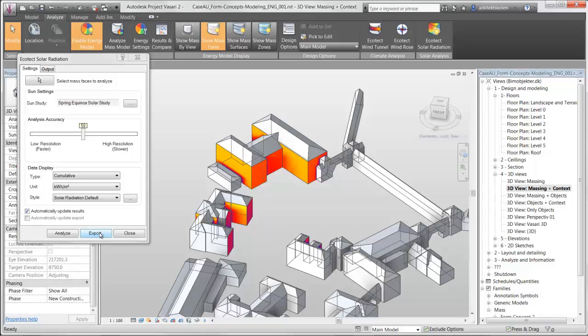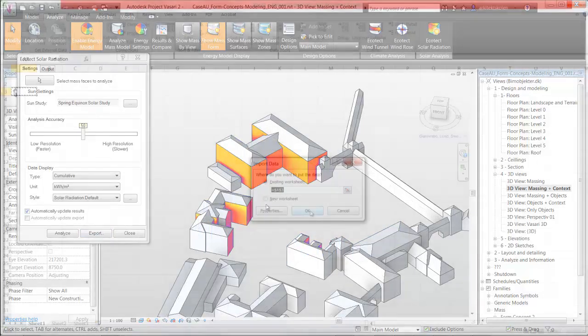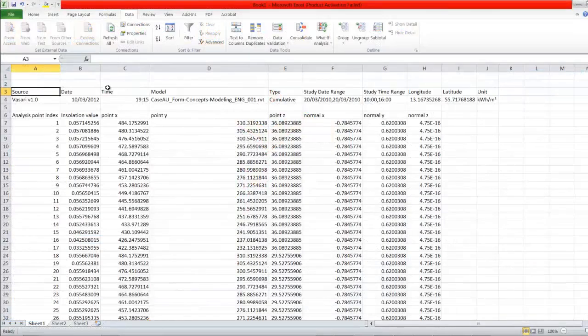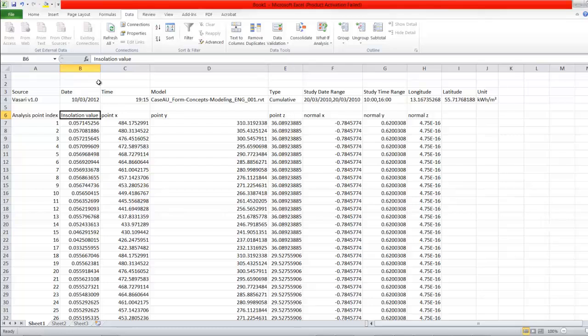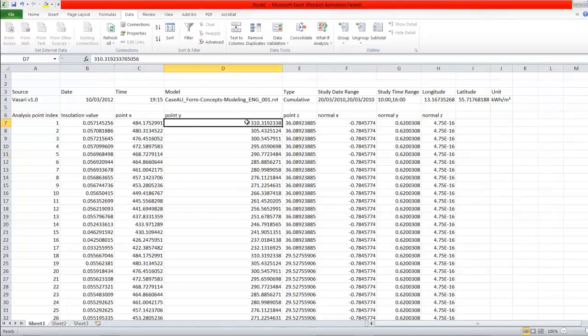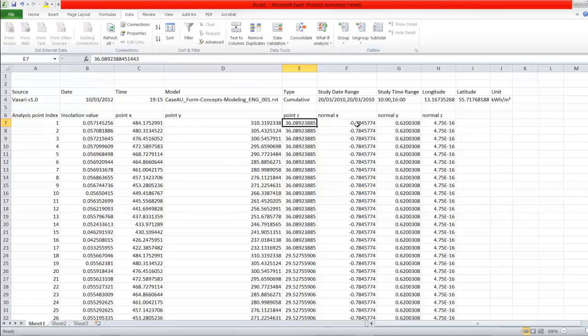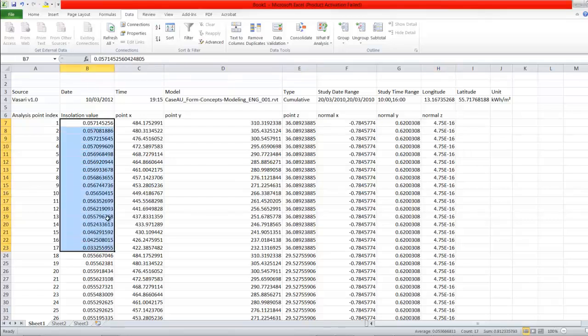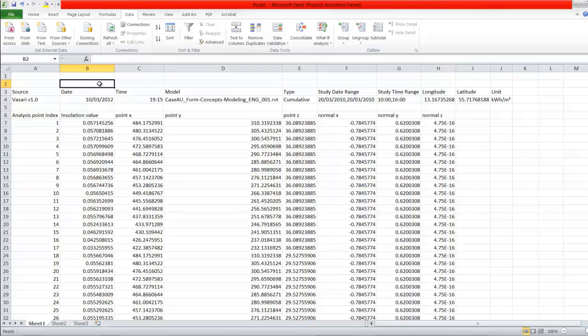Why I recommend to do this is because in Revit it is not possible to control the minimum and maximum values in the color scale. Here we have the insolation values, some information about the coordinates. We don't need those, we actually only need these values up here.